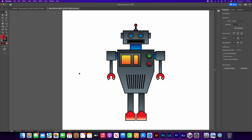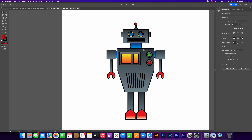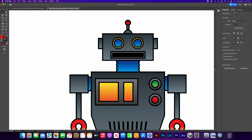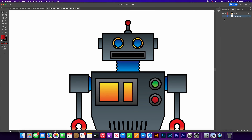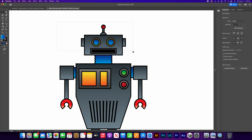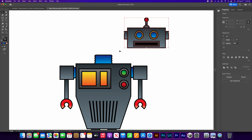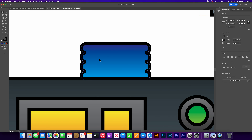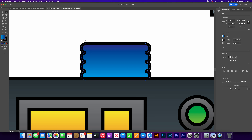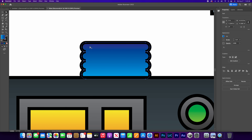Now that we have everything shaded in with gradients, let's just have some fun with it. Let's move things a little bit to give it more character. We have both layers here - I'm going to unlock the details, select all of it, and make sure it's grouped into one big shape. Zoom into its neck. I'm going to grab my white arrow, click it, and let's see what we should do. Let's make it like one of those bobble heads where the head is just going back and forth.